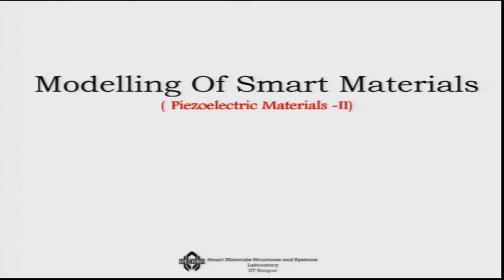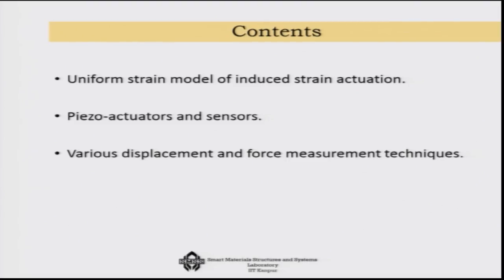Today we will go a little more in depth into the modeling of piezoelectric actuators. While doing so, we will assume a simpler model to demonstrate the concept, which is based on the uniform strain model and how this uniform strain model actually induces strain in the system.